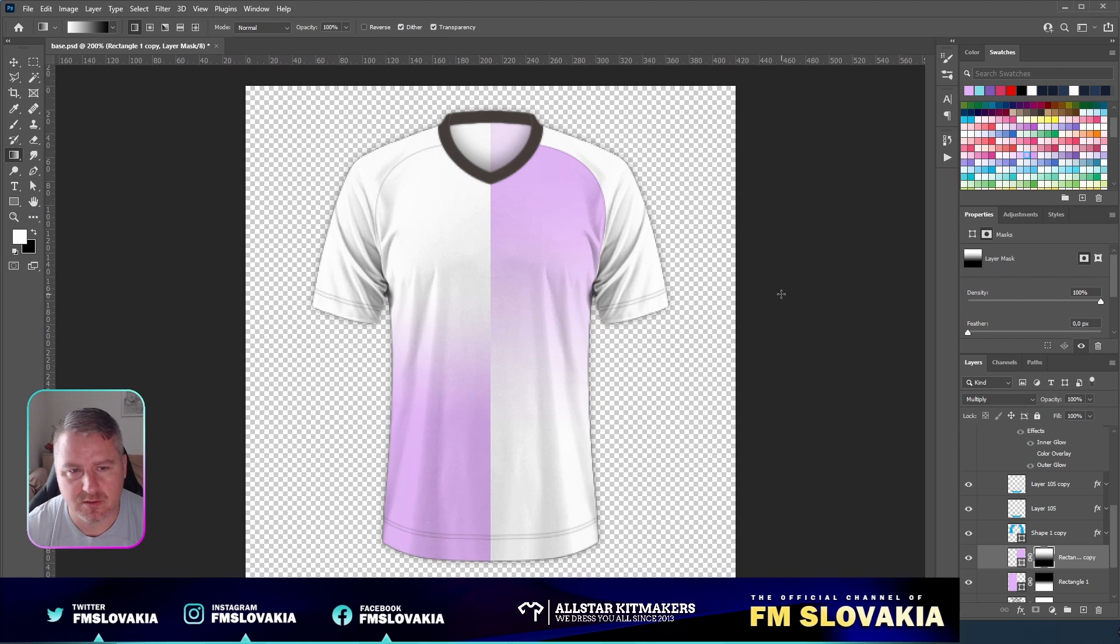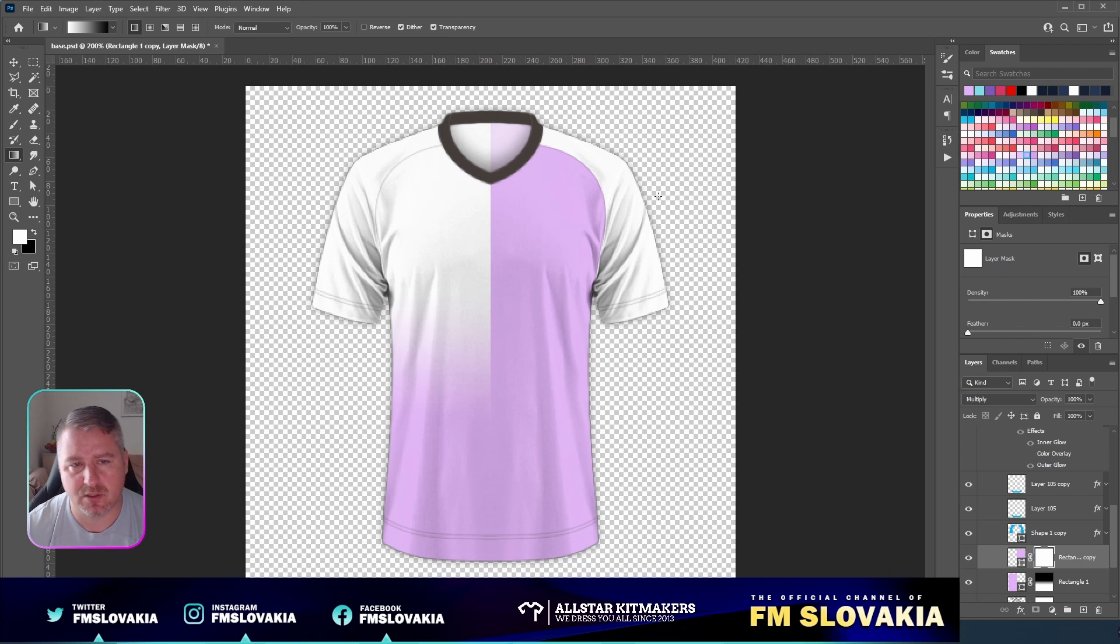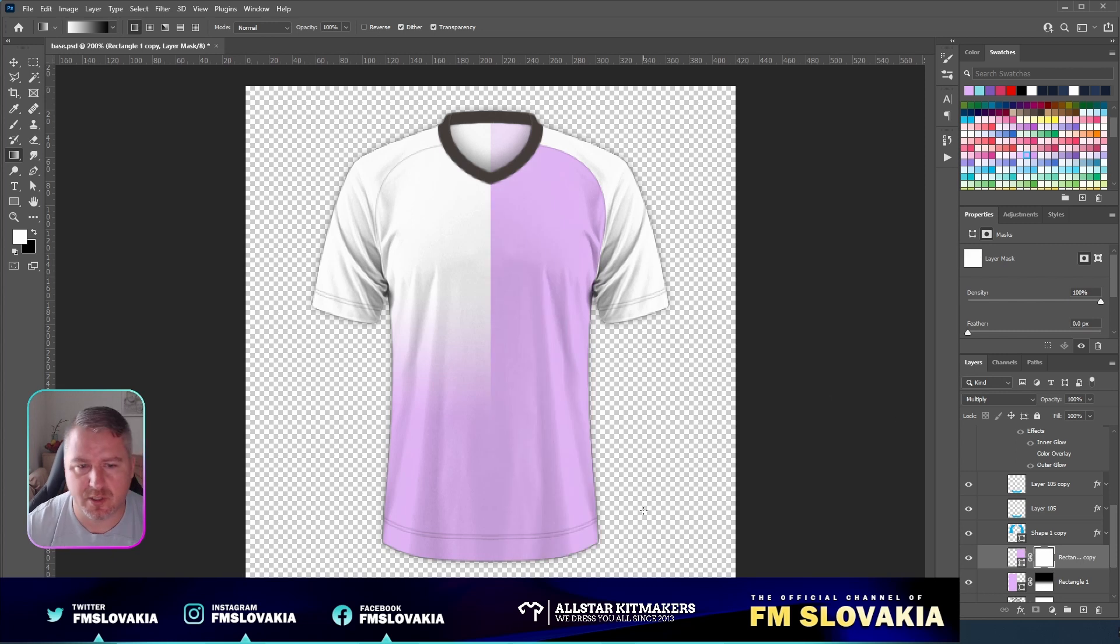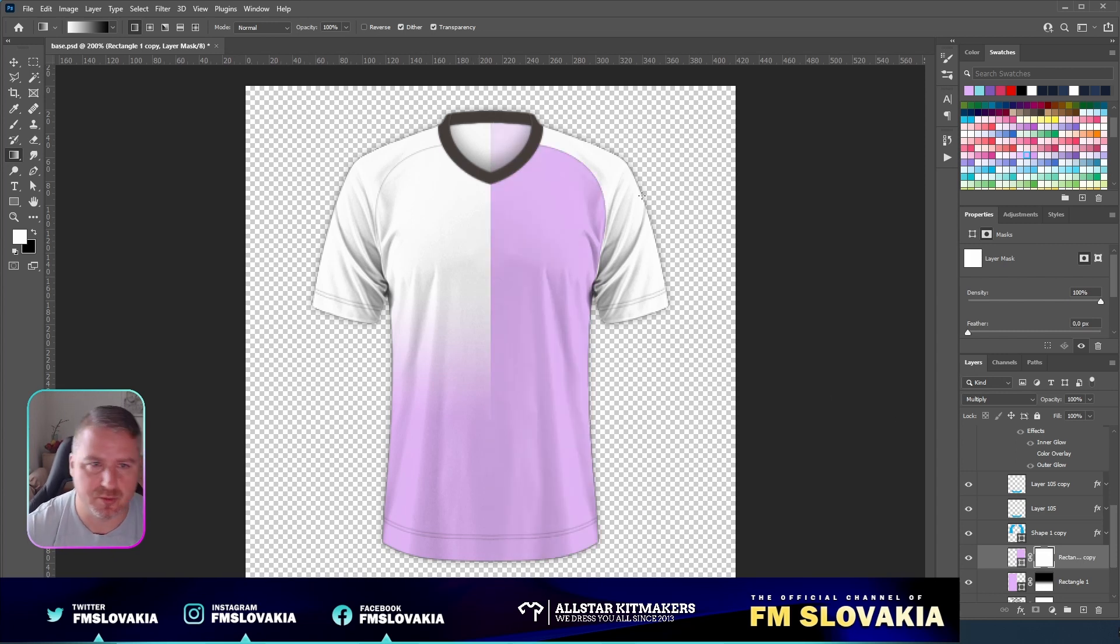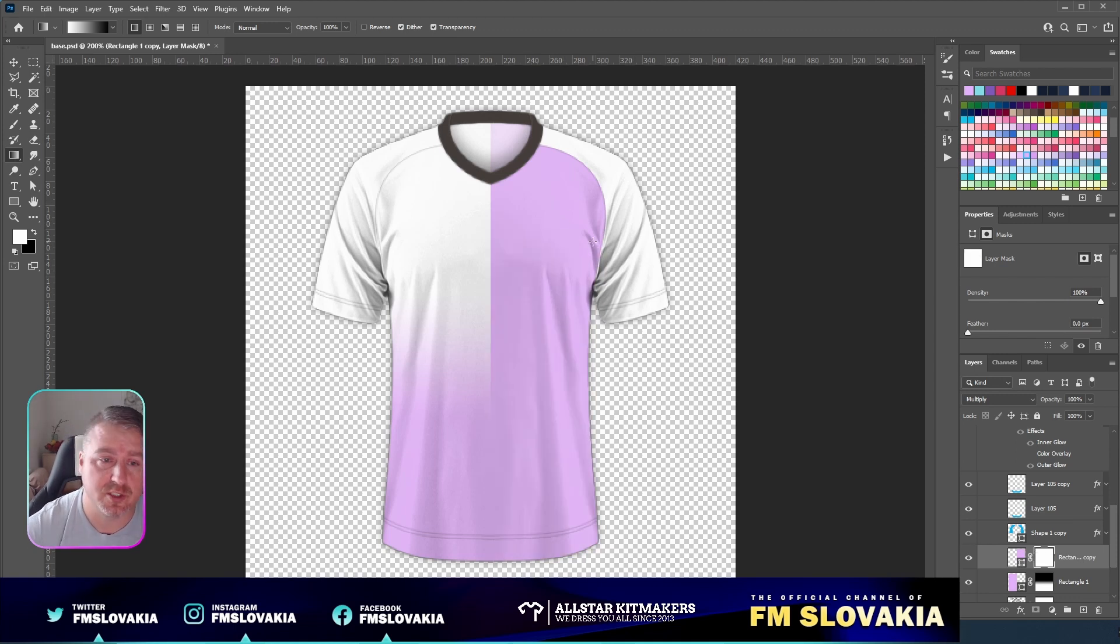You don't need to flip it horizontally to have the effect you want. You just make two copies and make a gradient from any side you want. We can do it also from here to here.